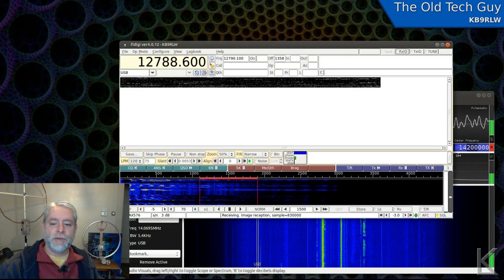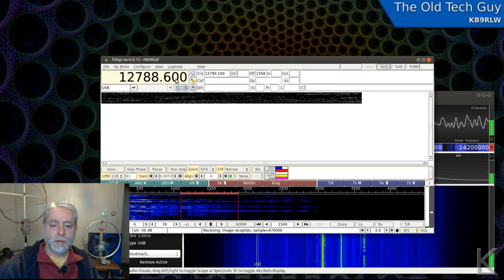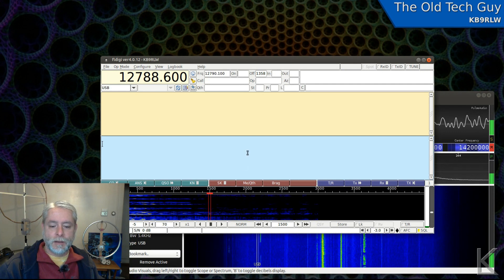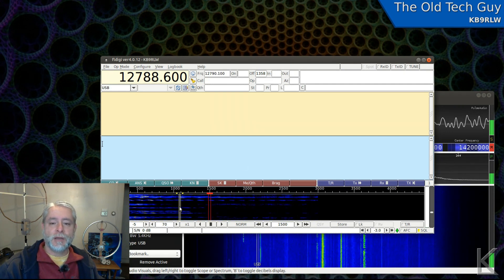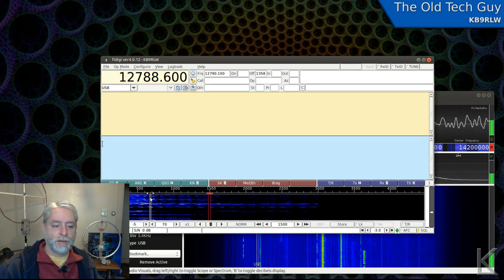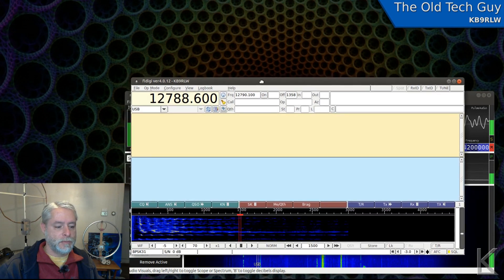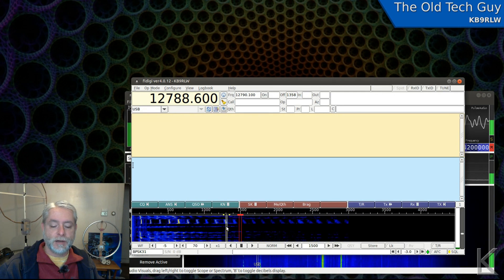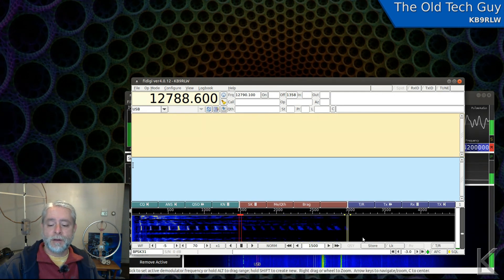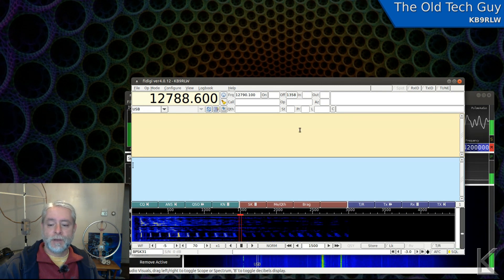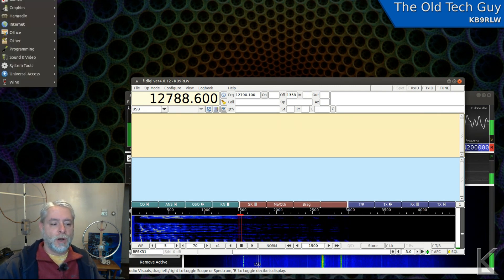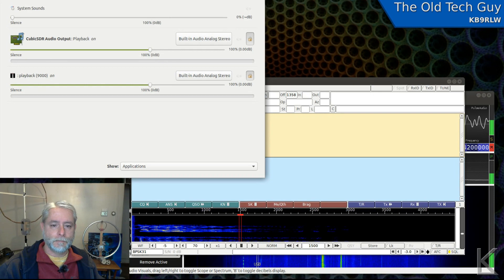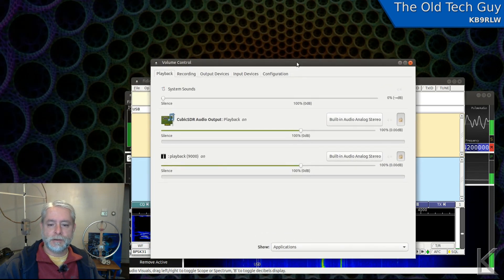Let's say I want to use FL Digi to decode a mode. I'm going to go here and select PSK. Right now FL Digi is picking up the desktop audio — you can see my voice is what's coming in through the waterfall. But what we want it to do is hear audio from the SDR program. So let's go run PulseAudio Volume Control.